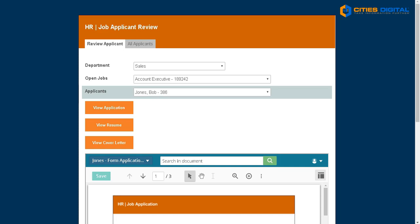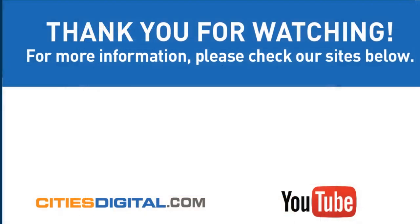Thanks for taking time to review Laserfiche Forms and a solution to all your HR problems. We'd love to be able to speak with you and hear about your HR challenges. Give us a call — you can reach us at citiesdigital.com.